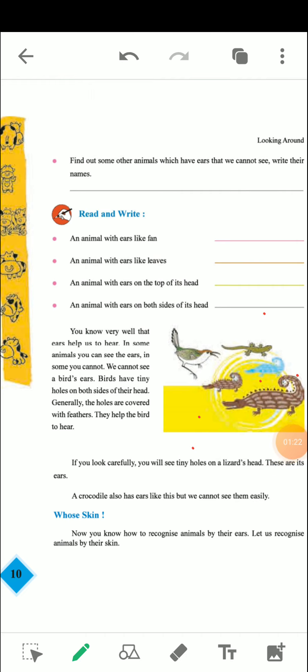Second one is an animal with ears like leaves. This is an animal whose ears are like leaves. It is a rabbit. An animal with ears on top of its head — that is also a rabbit. So the second and third one is a rabbit.